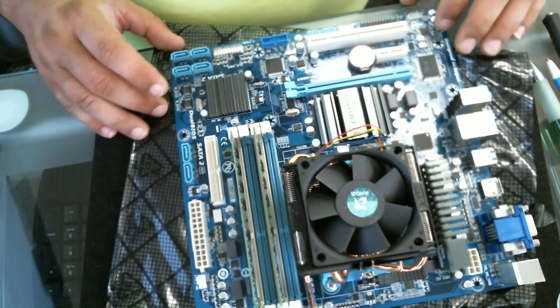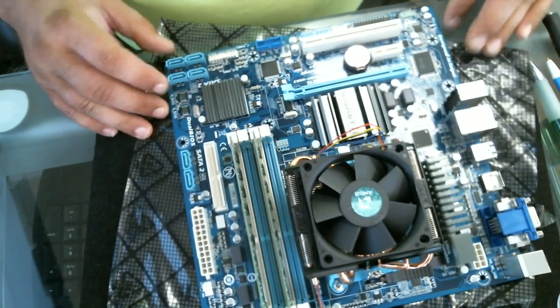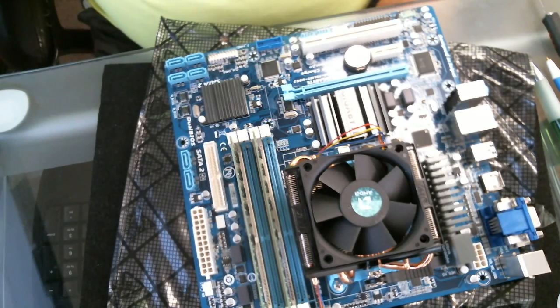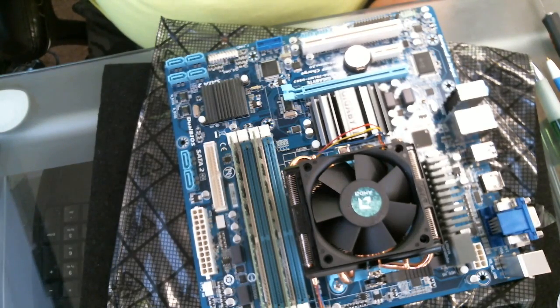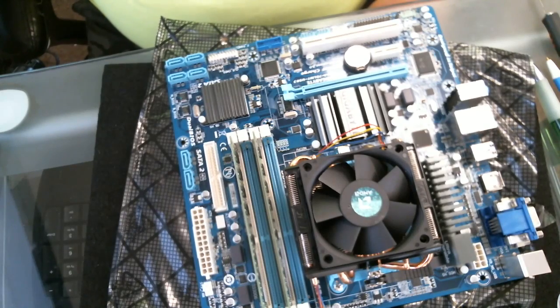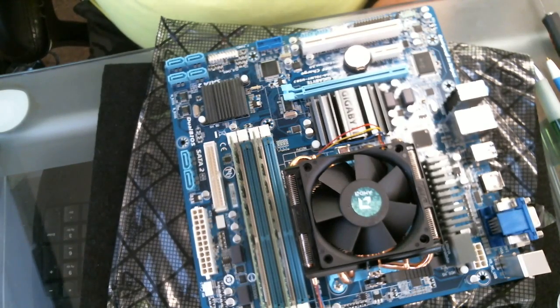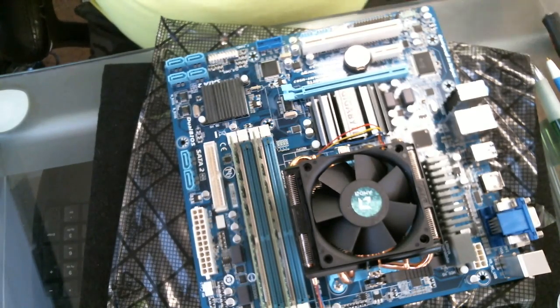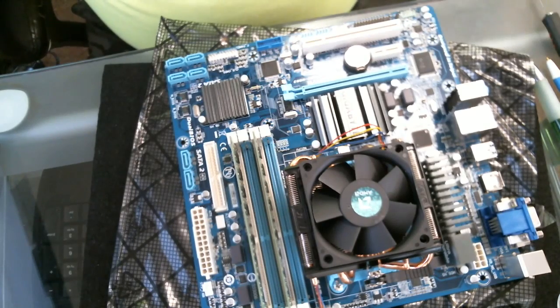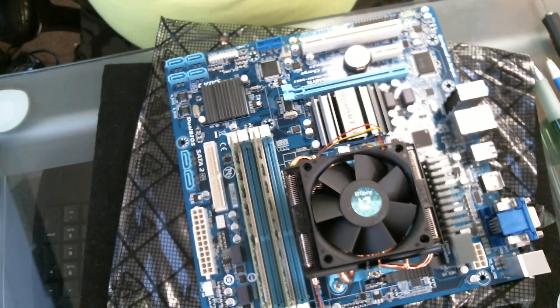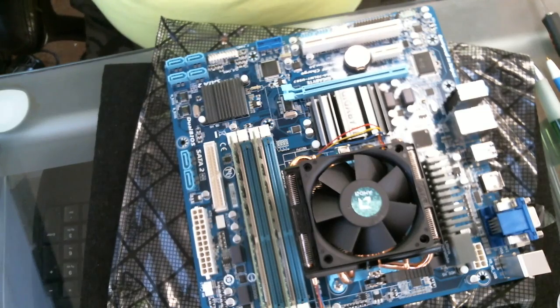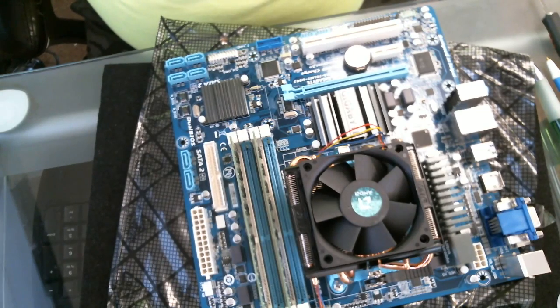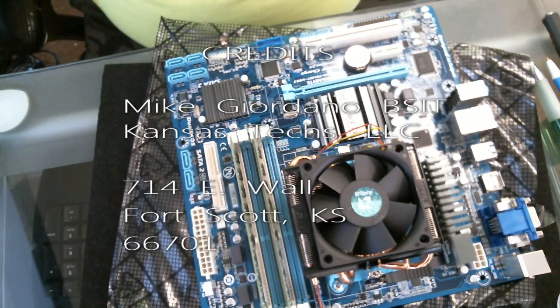In one of our next videos, we're going to install the motherboard into the case and we'll move from there. Thanks for watching, and I look forward to my other videos, including the installation of the motherboard with processor and memory into a generic case. Thank you.